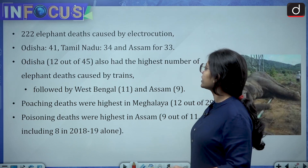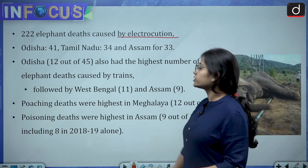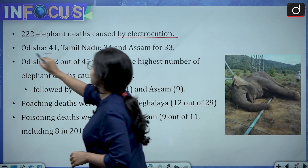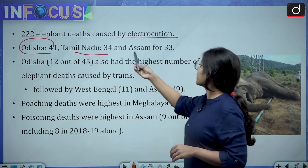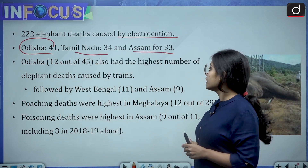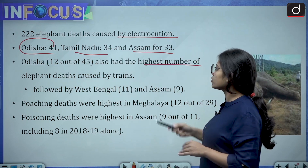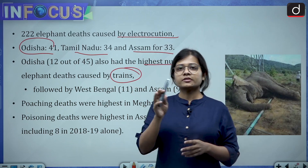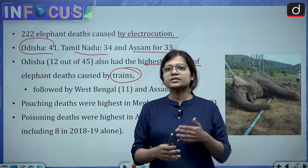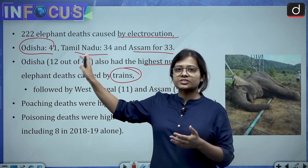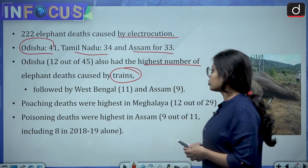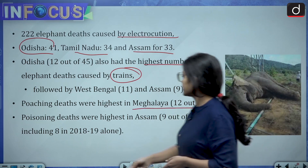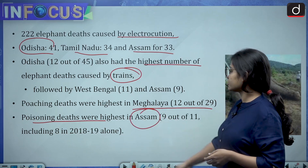Of the 222 elephant deaths by electrocution, the highest number was in Odisha — 41 — followed by Tamil Nadu and Assam. Odisha also has the highest number of elephant deaths caused by trains. Overall, the state with the highest number of deaths is Odisha. Poaching deaths were highest in Meghalaya and poisoning deaths were highest in Assam.